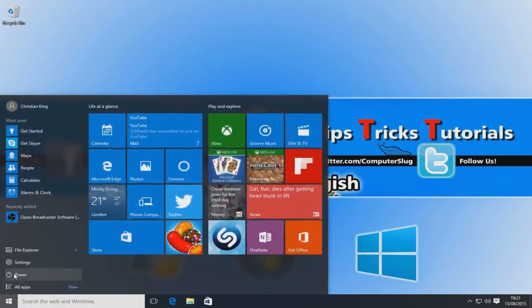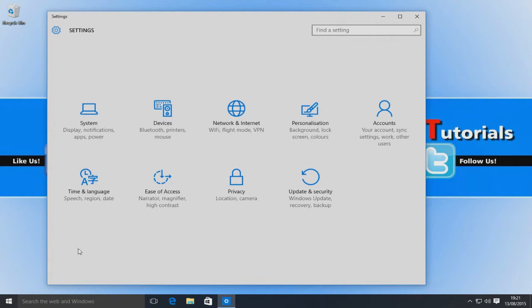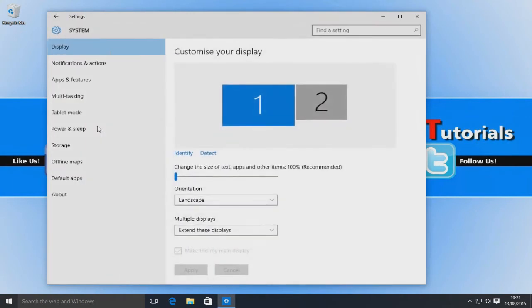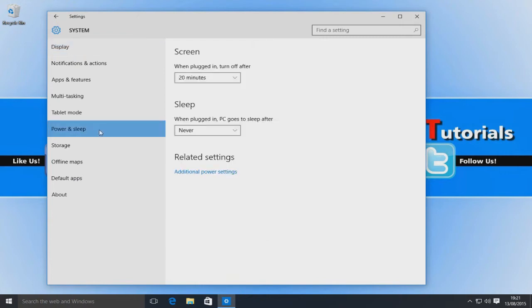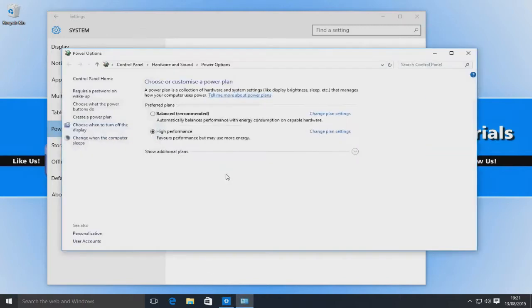First you need to go to your Settings and then go to System. Once you're here, you need to go to Power and Sleep and then Additional Power Settings.